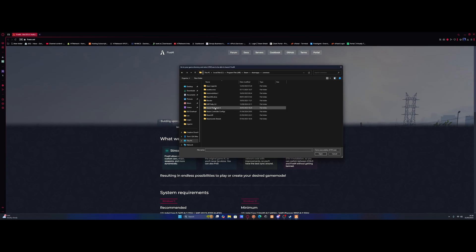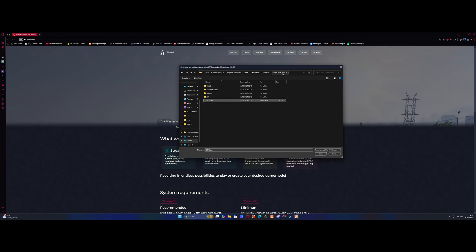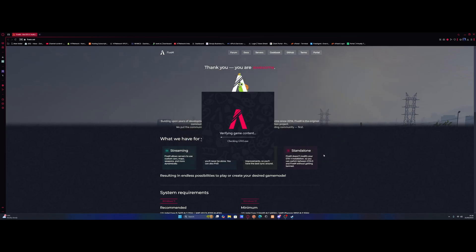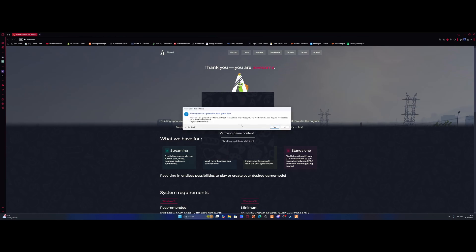Now, all we need to do is open up that Grand Theft Auto 5 folder, and look for the GTA 5 EXE in the Legacy version, not Enhanced. Select that EXE, and click Open. And then FiveM will install, it'll verify everything, and that is it.